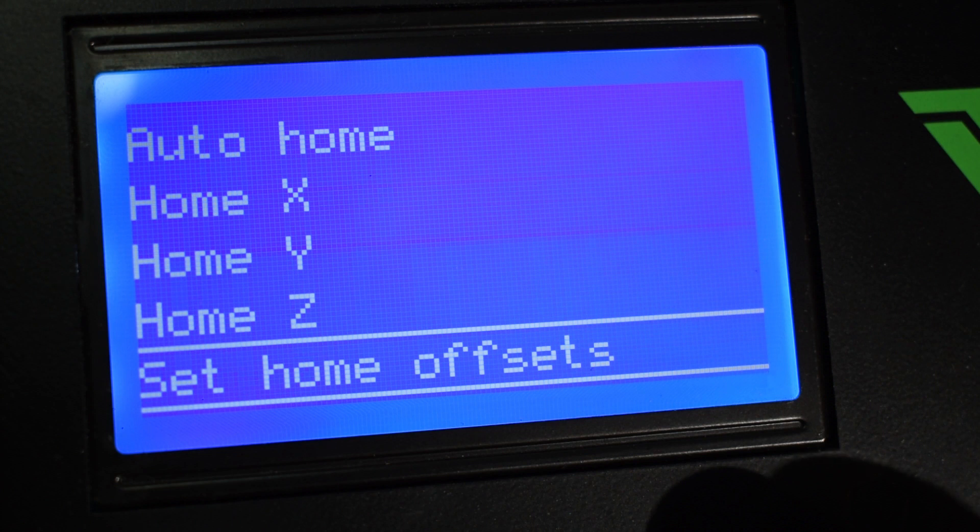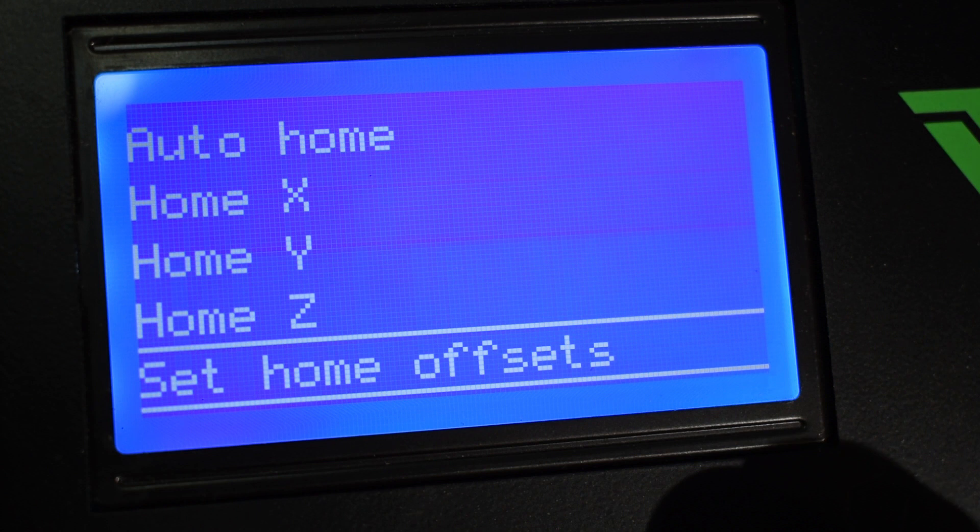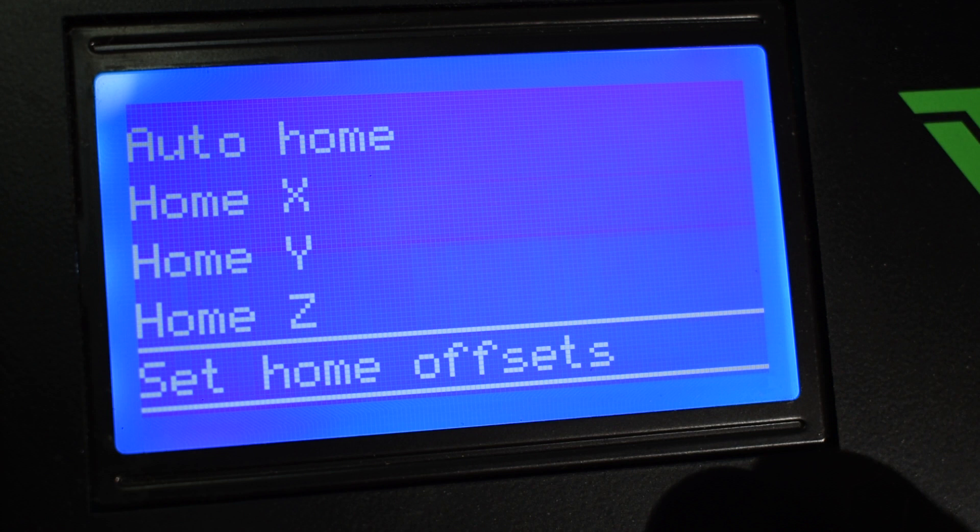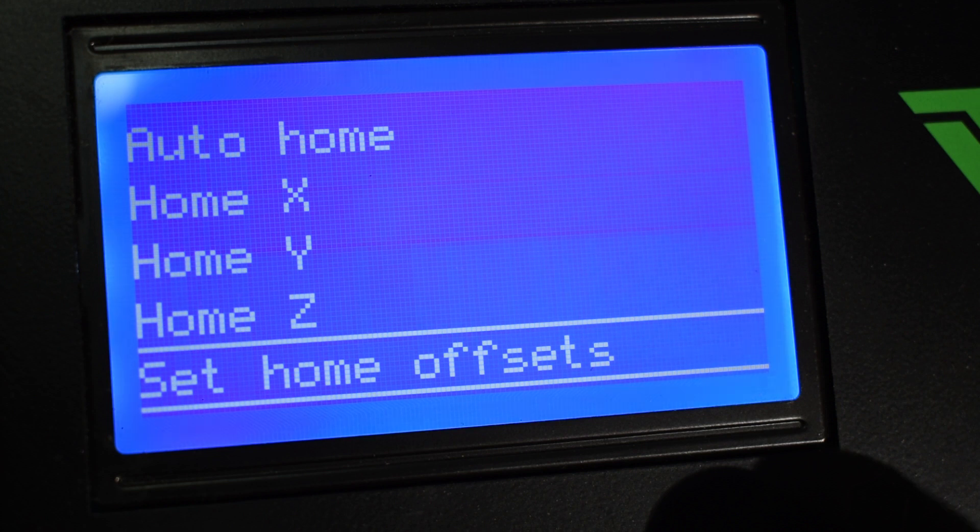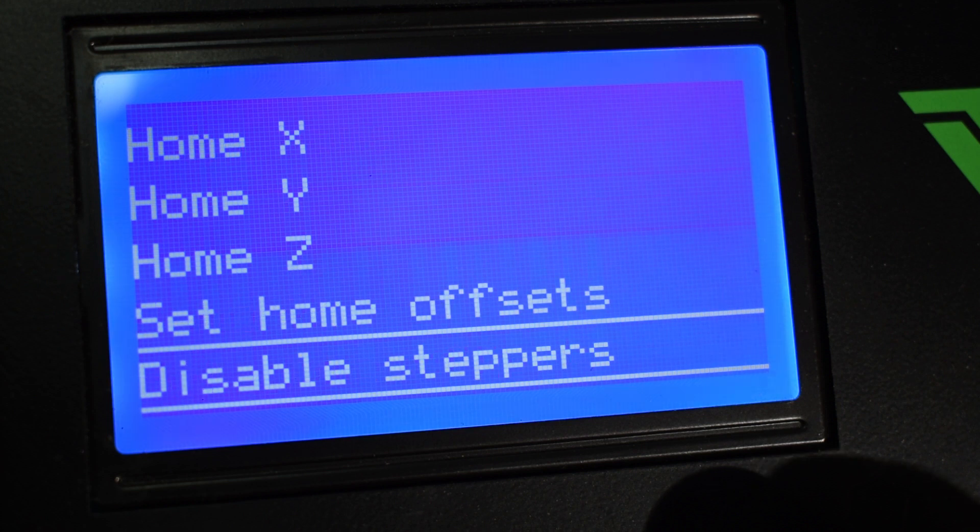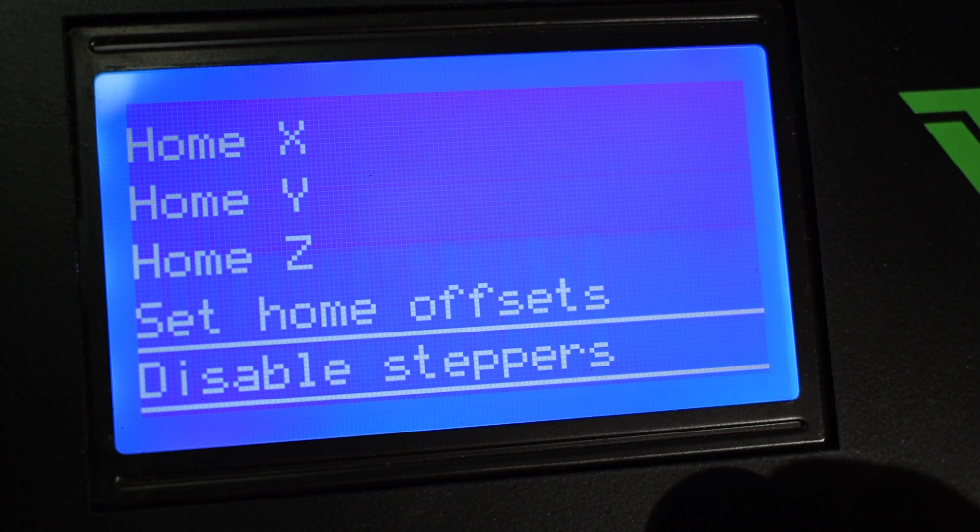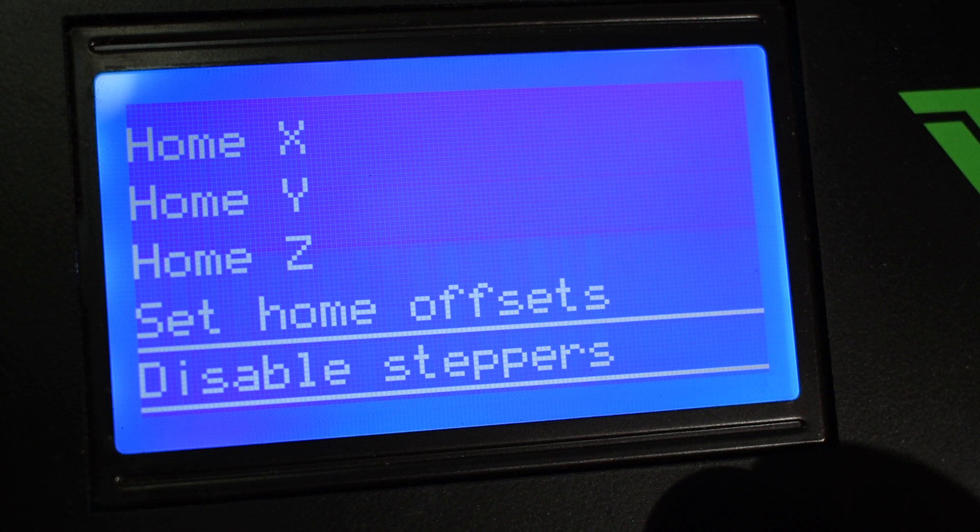Next we have the Set Home Offsets. I actually made a video explaining how to correctly set your printing area and in that video I explained the importance of the home offsets. Just check the video description for the link of that video. And we have the Disable Stepper option. This option will turn the power off to the stepper motors so that you can move the axes manually.